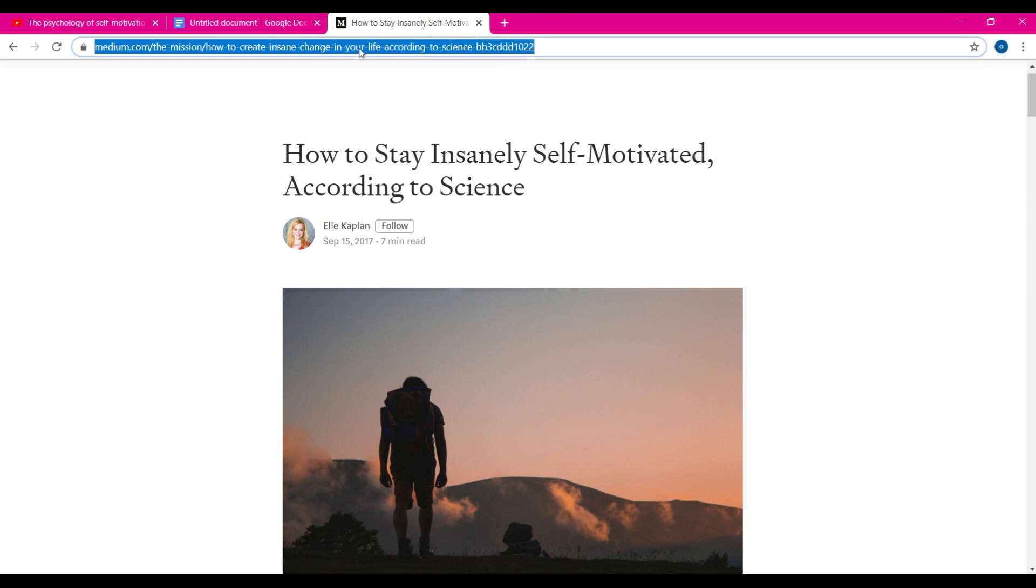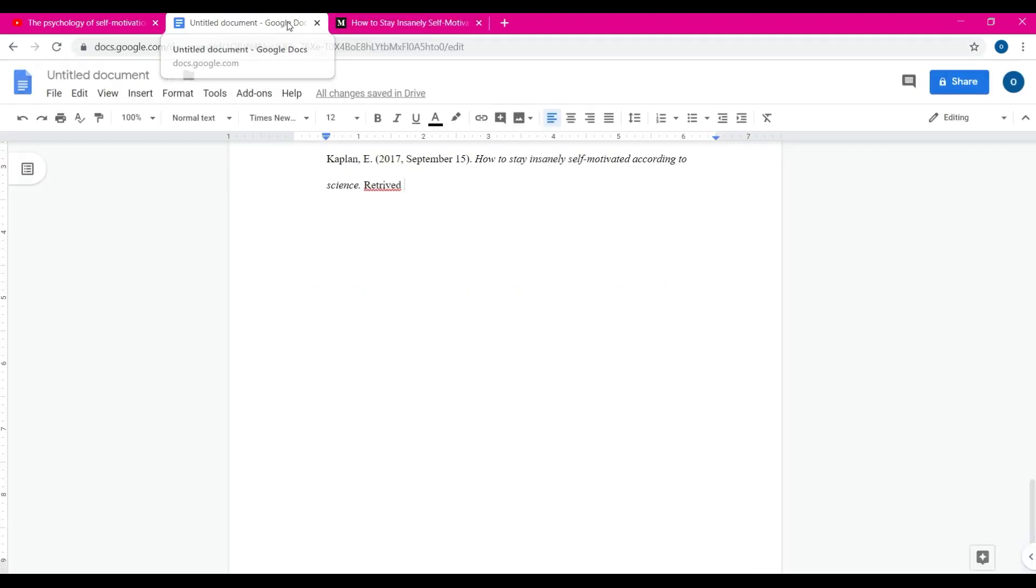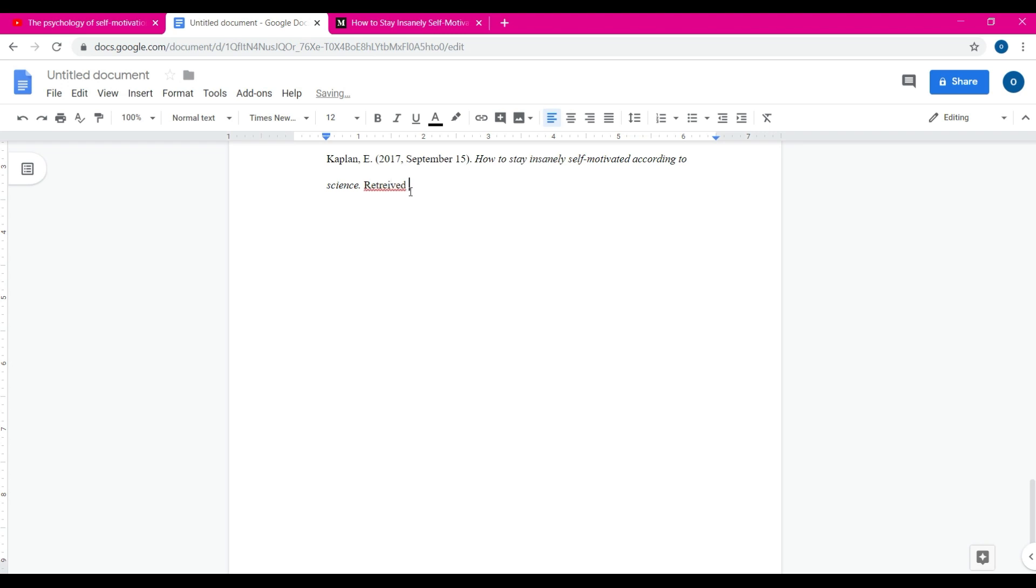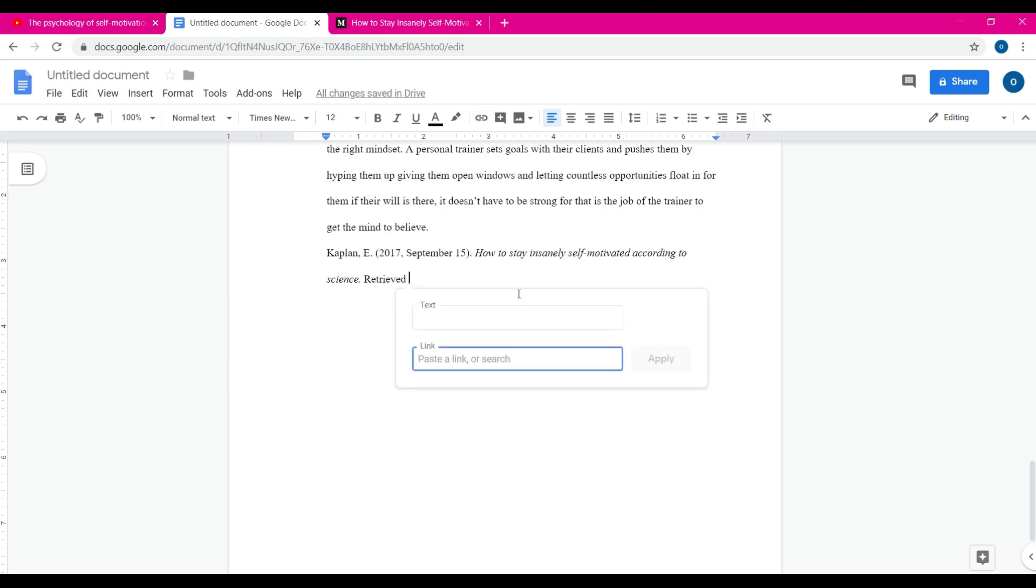And then this is when we go to our URL section or address, whatever you want to call it. Go ahead and highlight it, control C. Did I spell retrieved wrong? Yeah, there. Chain link it.